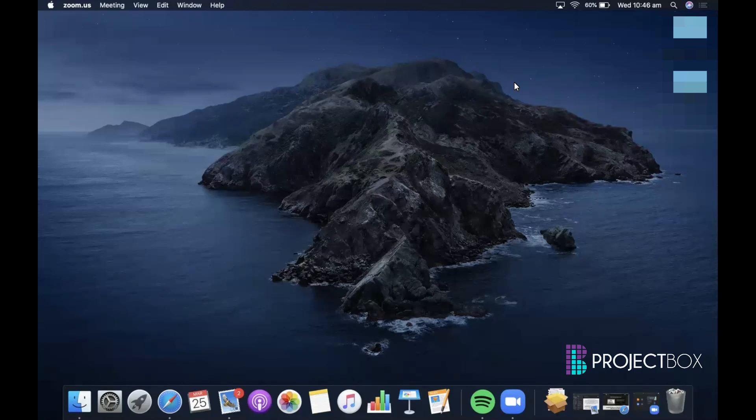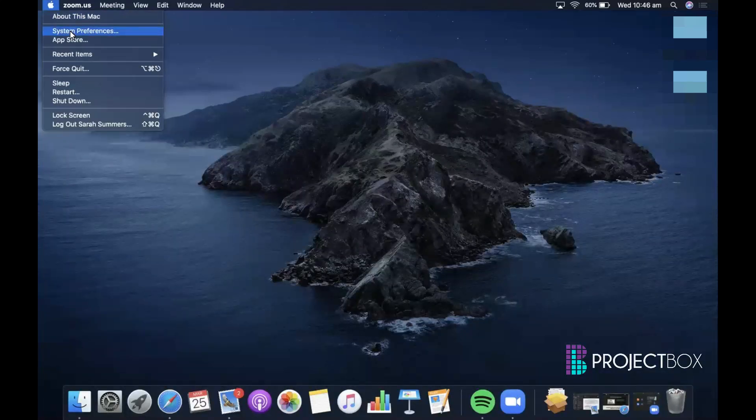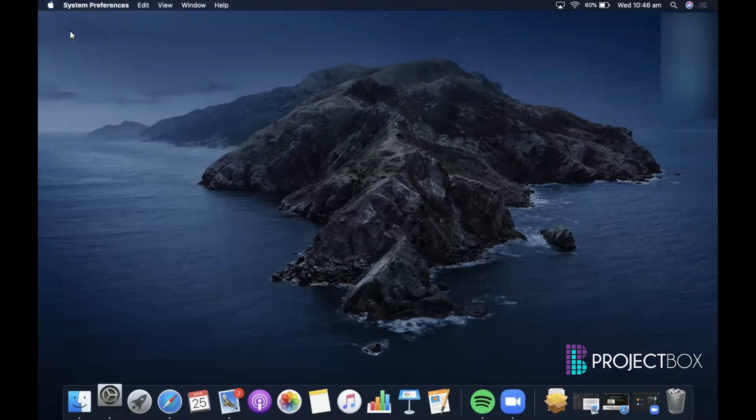On your Mac desktop, click on the Apple logo at the top left and then click on System Preferences.